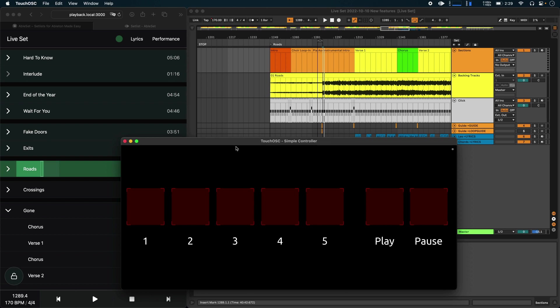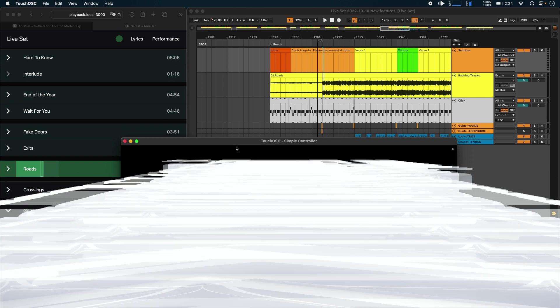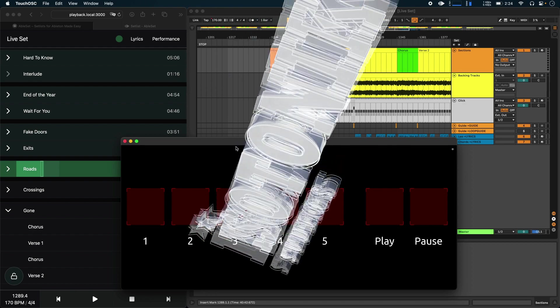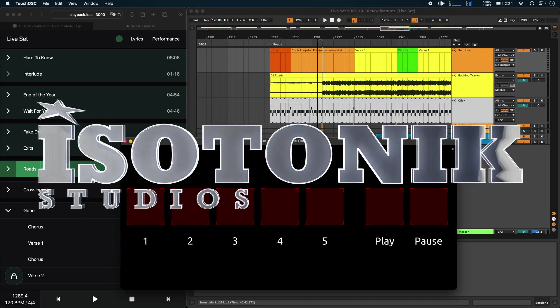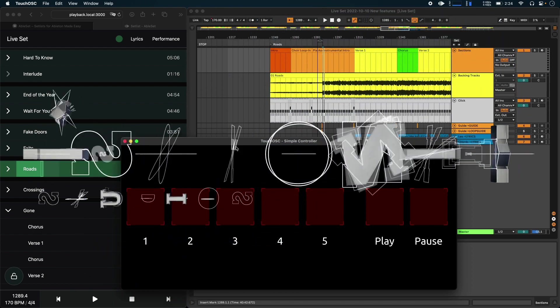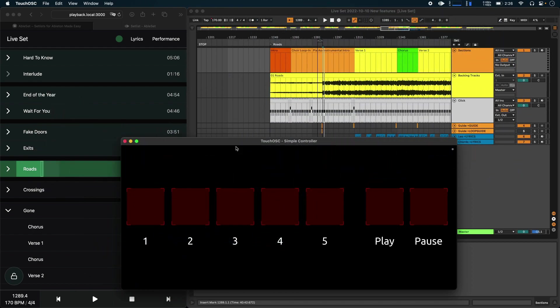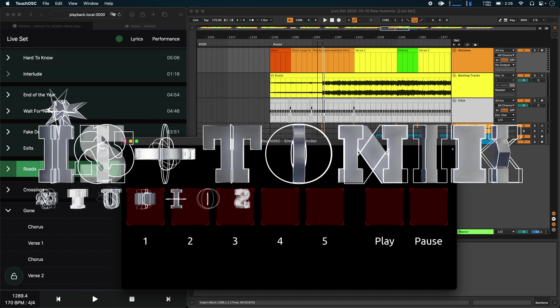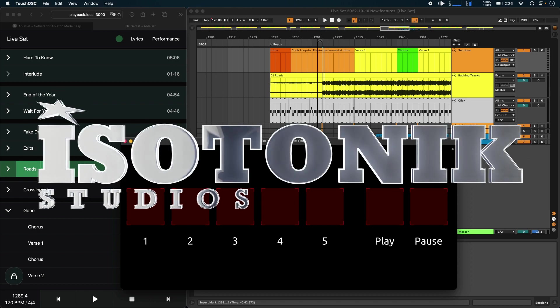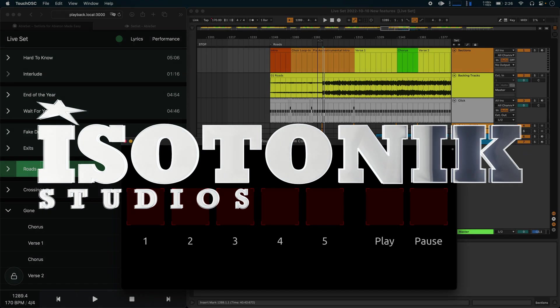And that's all for this video. Ableset 2 comes with a lot of other smaller improvements that I didn't have time to go over in this video. But if you want to learn more, feel free to click the link in the description. If you have any questions or feedback, let me know in the comments below, and I wish you a great day.